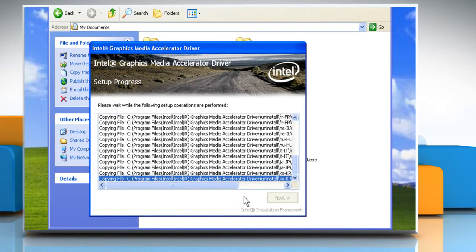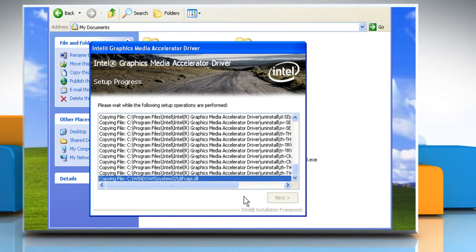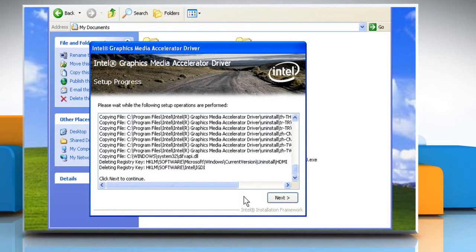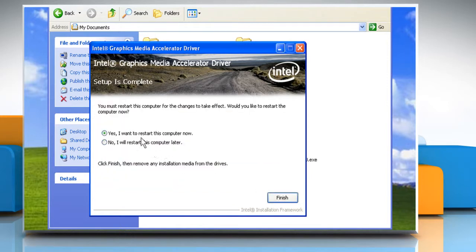After installing all the necessary driver's files, click on Next one more time to continue.